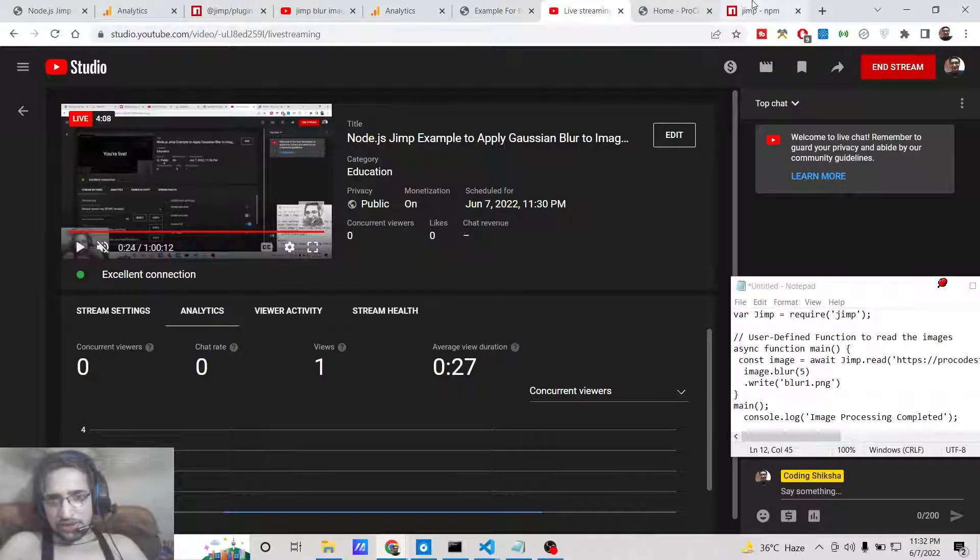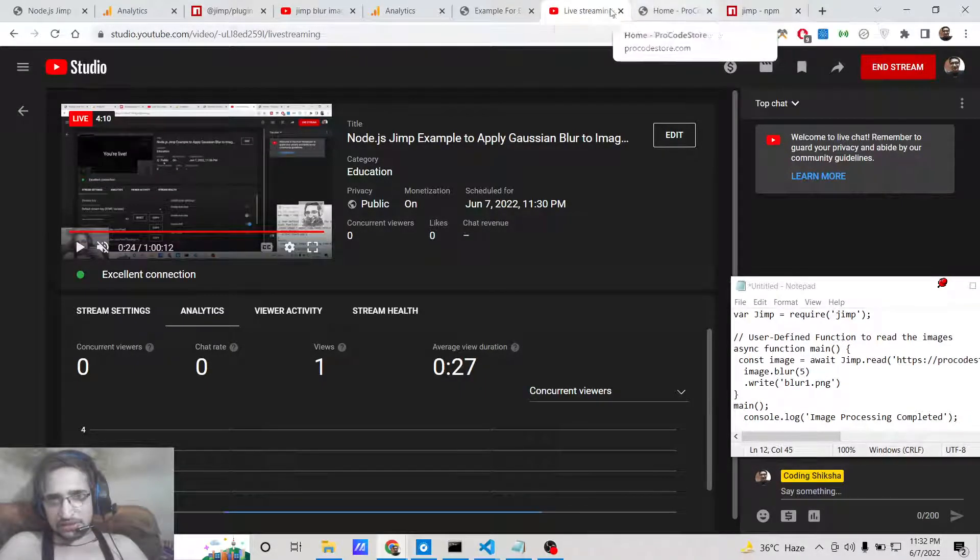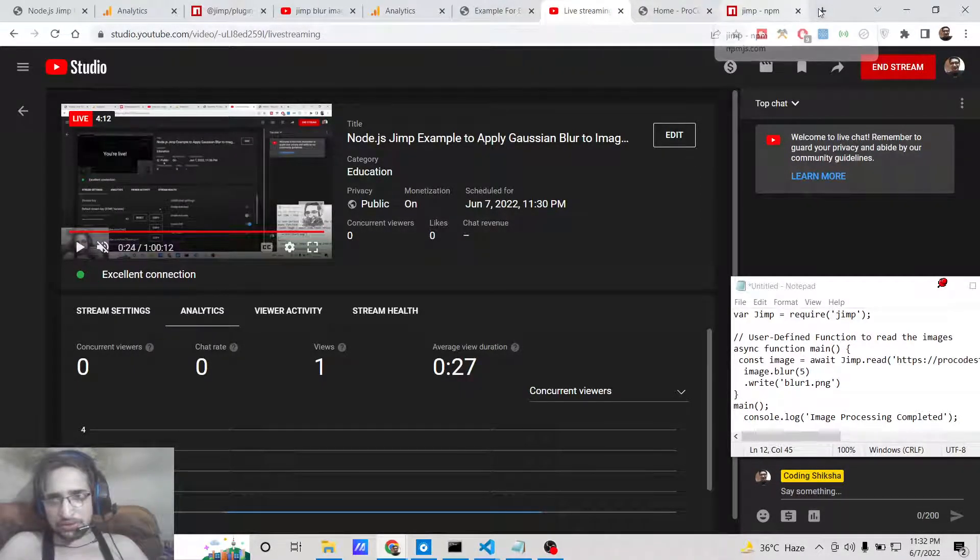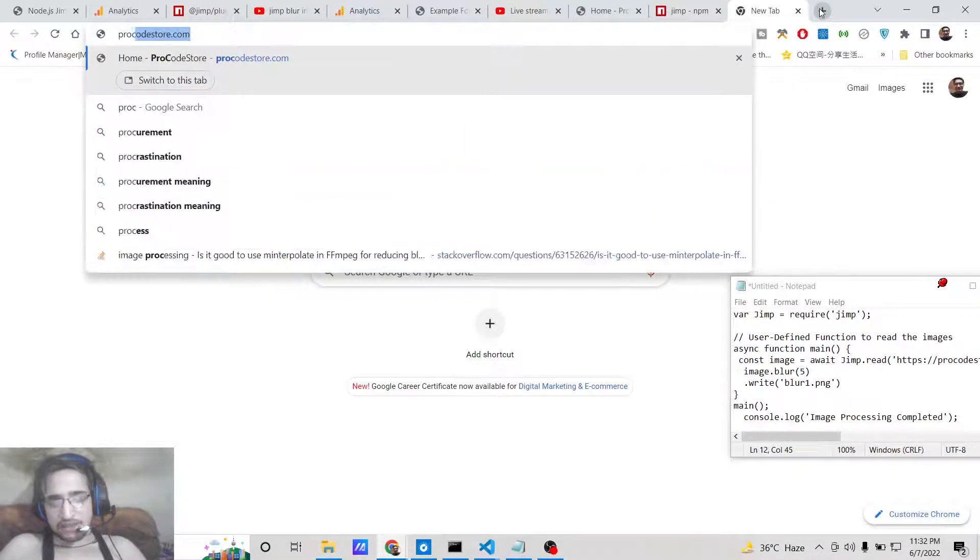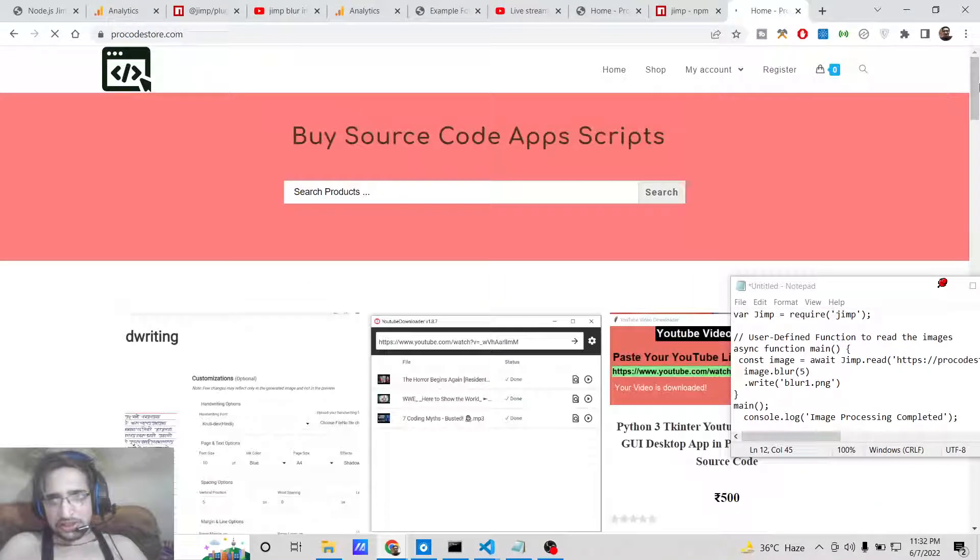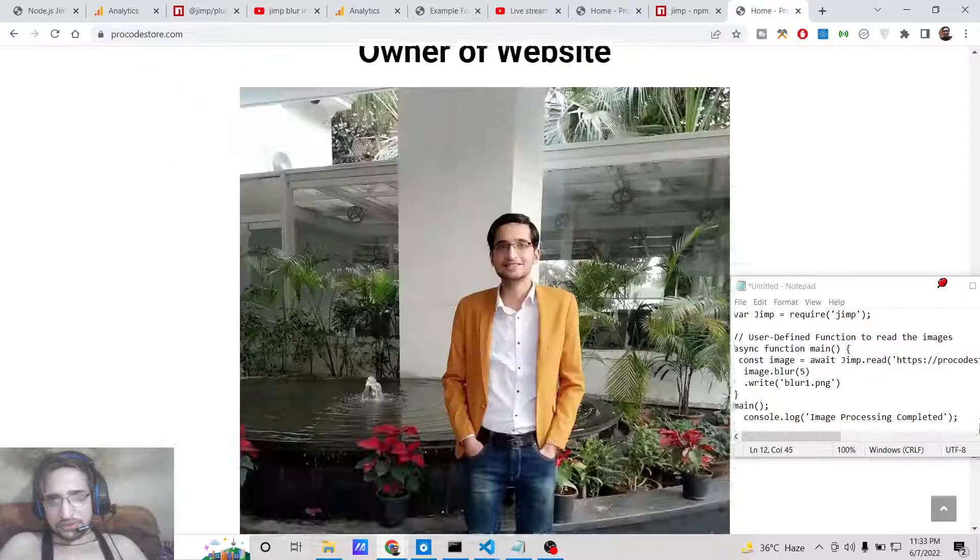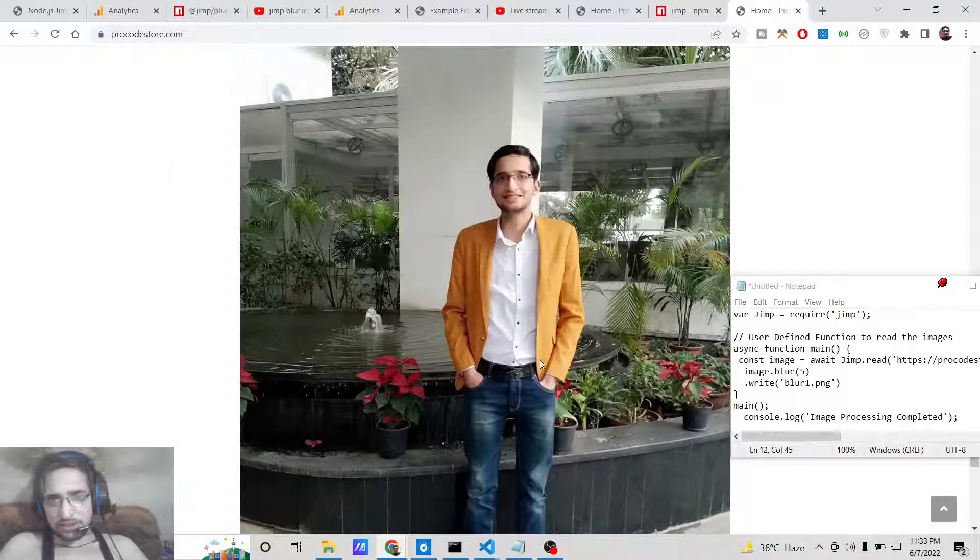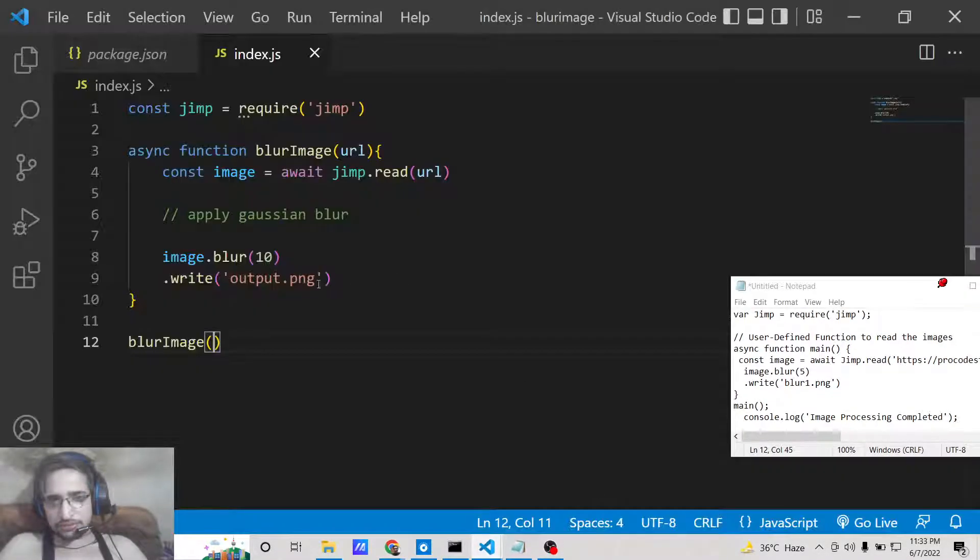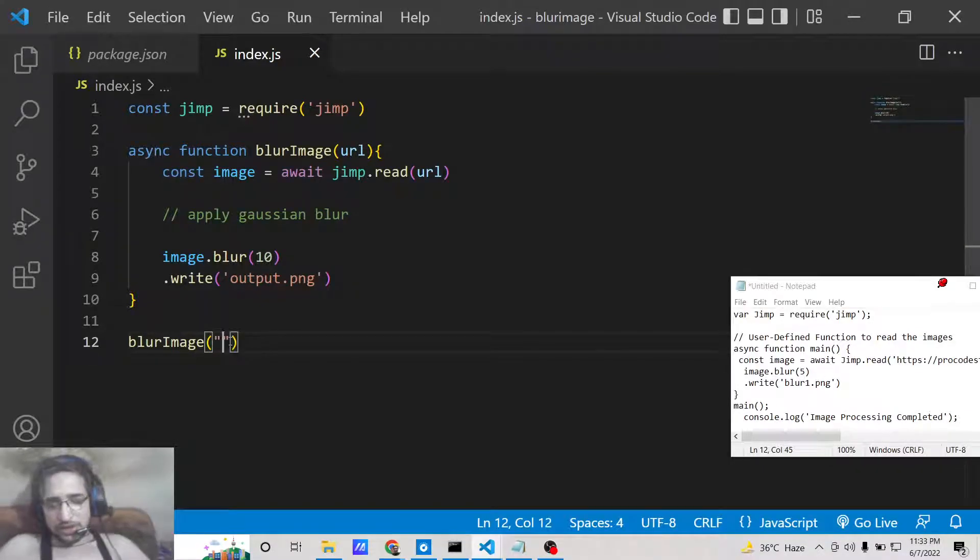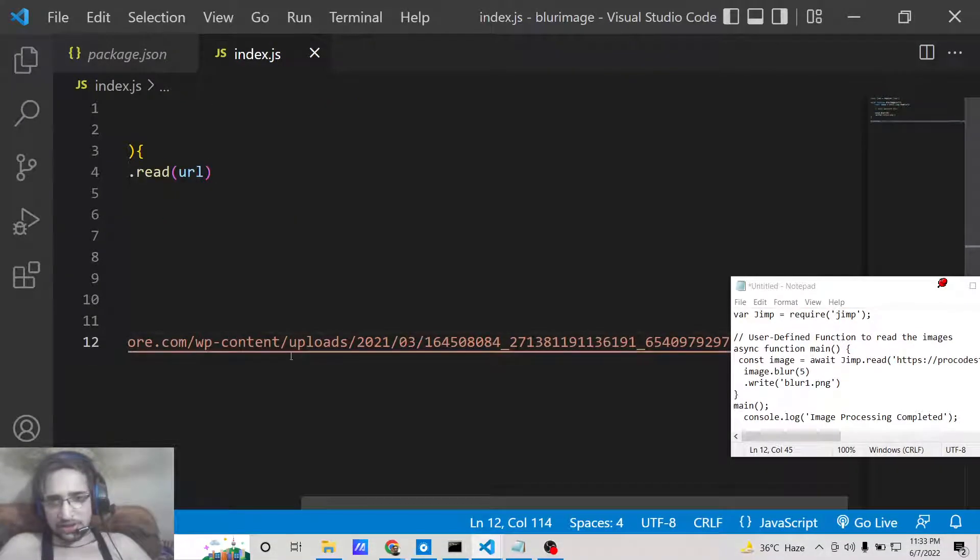Here we can simply say that we can go to any image of example from the internet. Let me take this image, copy image address, and here we can pass it like this.